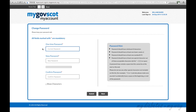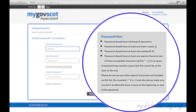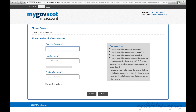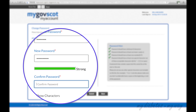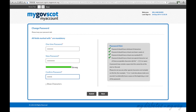The very first time you log into your account, you will be asked to change your password. To do so, type your one-time password in the first box. Then, type your new password in the second box. Please pay particular attention to the password hints on the right-hand side of the screen as you type in your new password. As you type in your new password, you will be told what is required to give it maximum strength. Your new password will only be accepted when the bar goes green. Please confirm your new password by typing it again in the confirmation box. Make sure that you remember your new password.